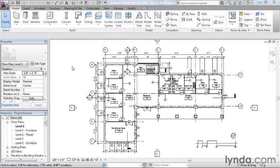If you imagine the hierarchy of Revit being an overall framework branching off into two main branches, on one branch you would have model elements, and on the other branch you would have annotation.